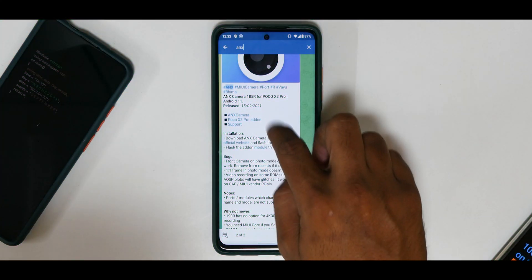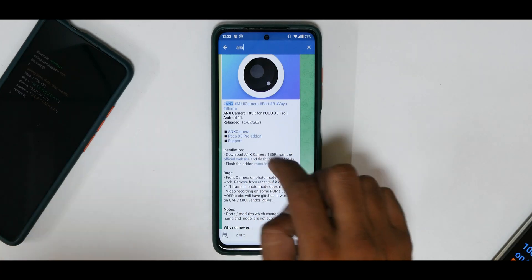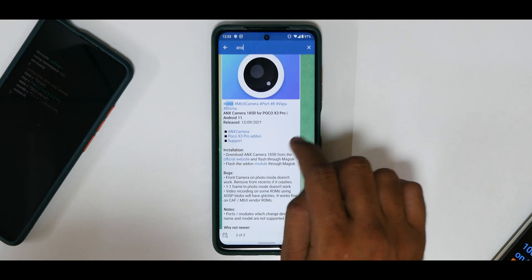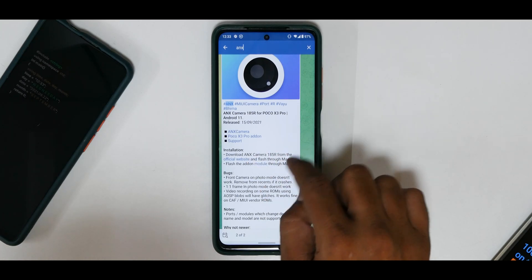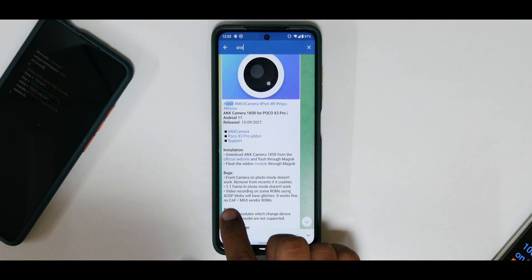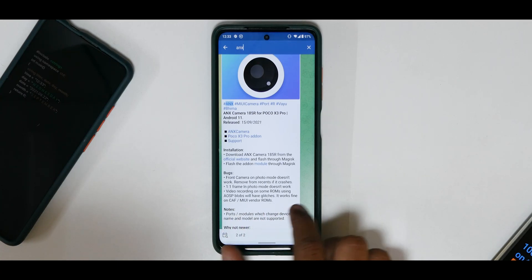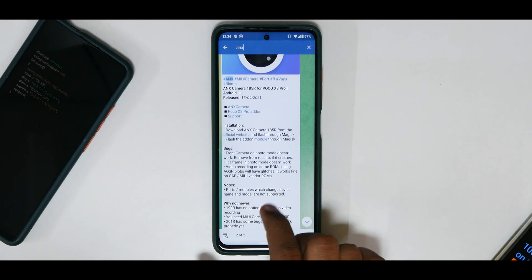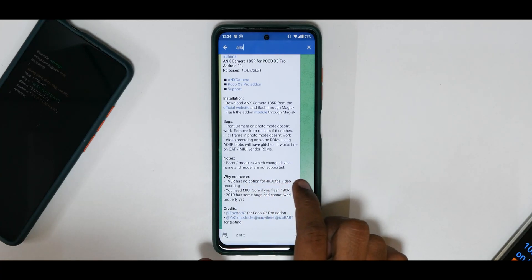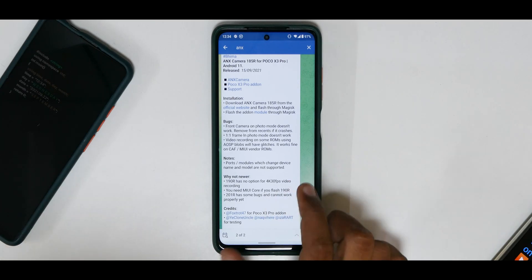So let's see what we have here — MIUI camera port. 'R' means Android 11. This is the 185r for the Poco X3 Pro, released on the 15th of September 2021. You also have the ANX camera Poco X3 Pro add-on. Now these are the known bugs: front camera on photo mode doesn't work, 1:1 frame in photo mode doesn't work, video recording on some ROMs using USB blobs will have glitches. It works fine on CAAF and MIUI vendor ROMs. Newer 190r has no option for 4K 30fps, and 201r has some bugs and cannot work properly yet.